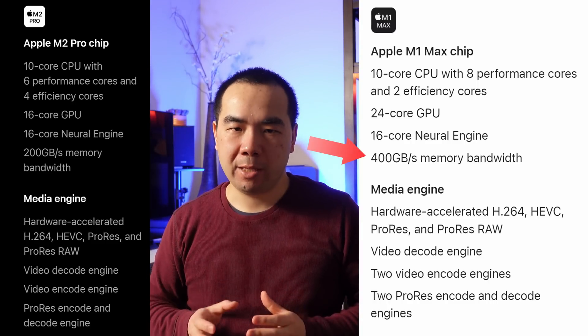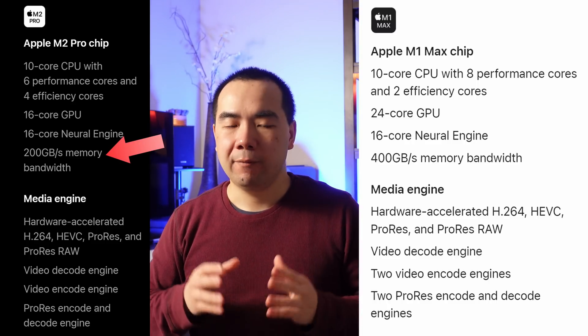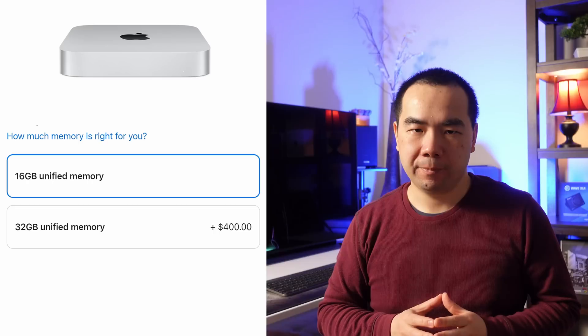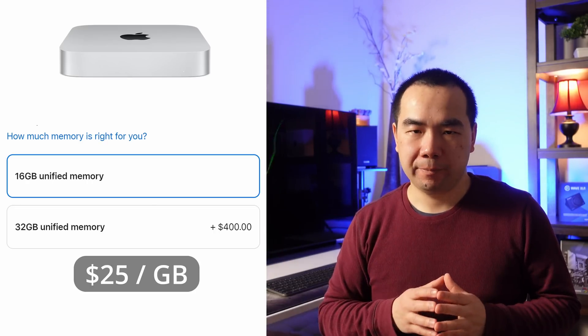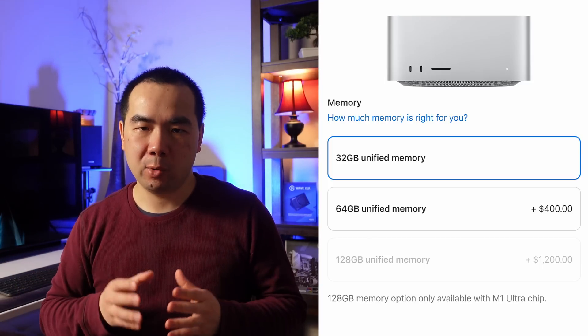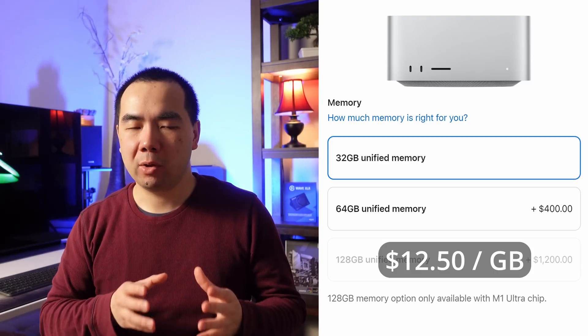Now let's talk about memory. The M1 Max has doubled the memory bandwidth of the M2 Pro at 400GB/s versus 200GB/s — however, this is just an inherent characteristic of the Max and Pro chips, so we don't need to think about it too much. The amount of memory is what matters. The M2 Pro comes with 16GB, upgradable to 32GB for $400 — that's $25 per gigabyte. The M1 Max Mac Studio comes with 32GB already in the base model and can be upgraded to 64GB also for $400, at $12.50 per gigabyte. The cost per gigabyte for memory upgrades in the Mac Mini is actually twice that of the Mac Studio.